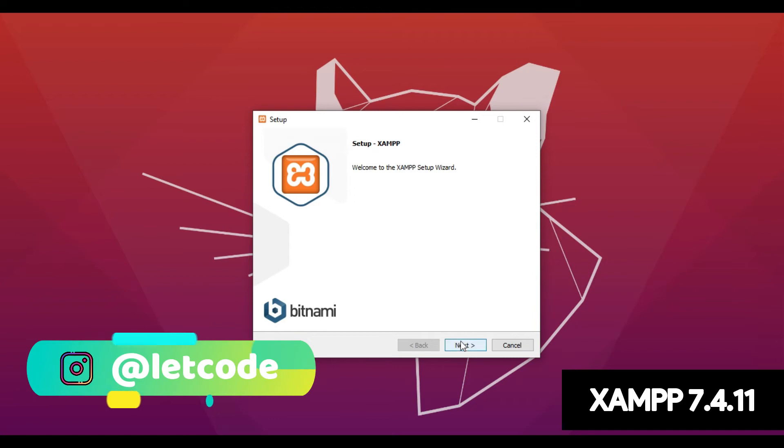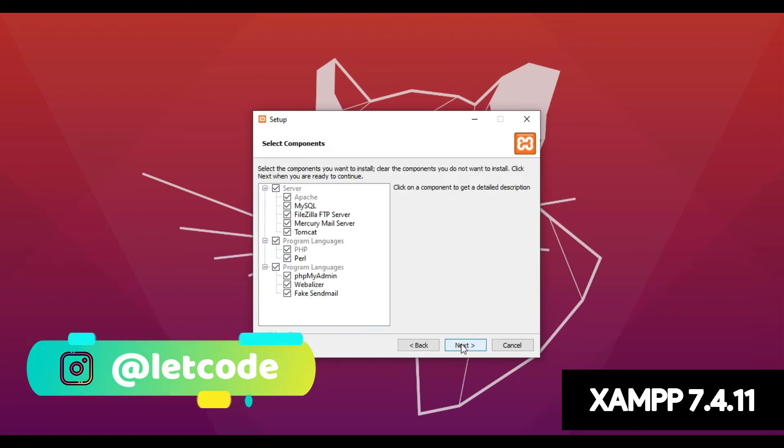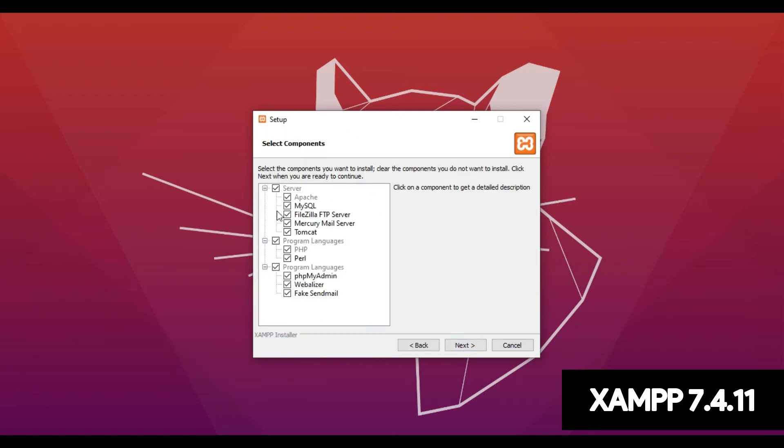Just click Next. Here make sure each and everything is checked. Click Next.